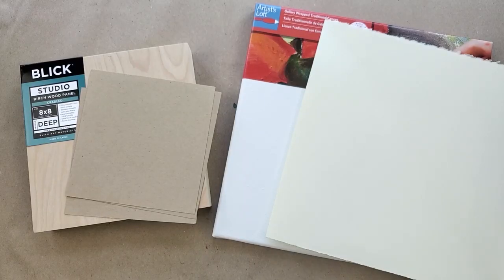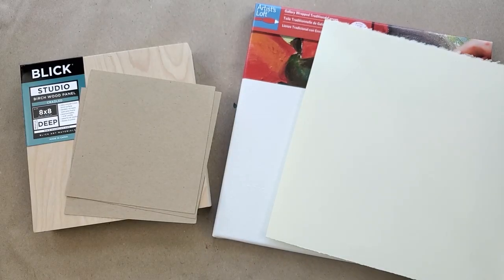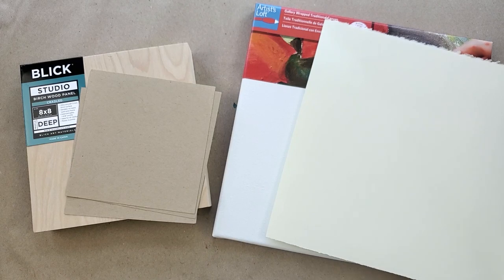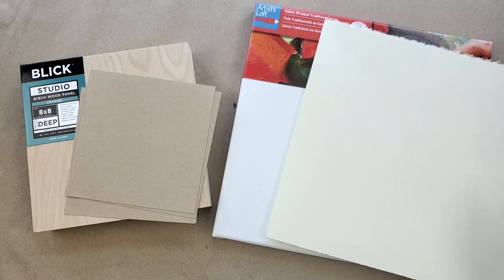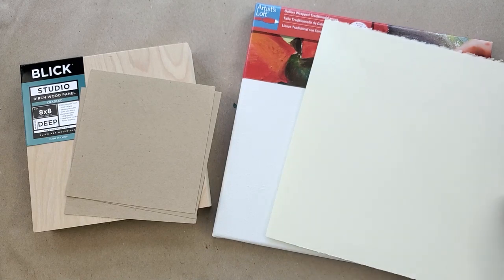Let's talk about surfaces. First and foremost, we need something to paint on. I've got my favorite supplies here and we're going to talk about different products that you can use and how to prepare them.